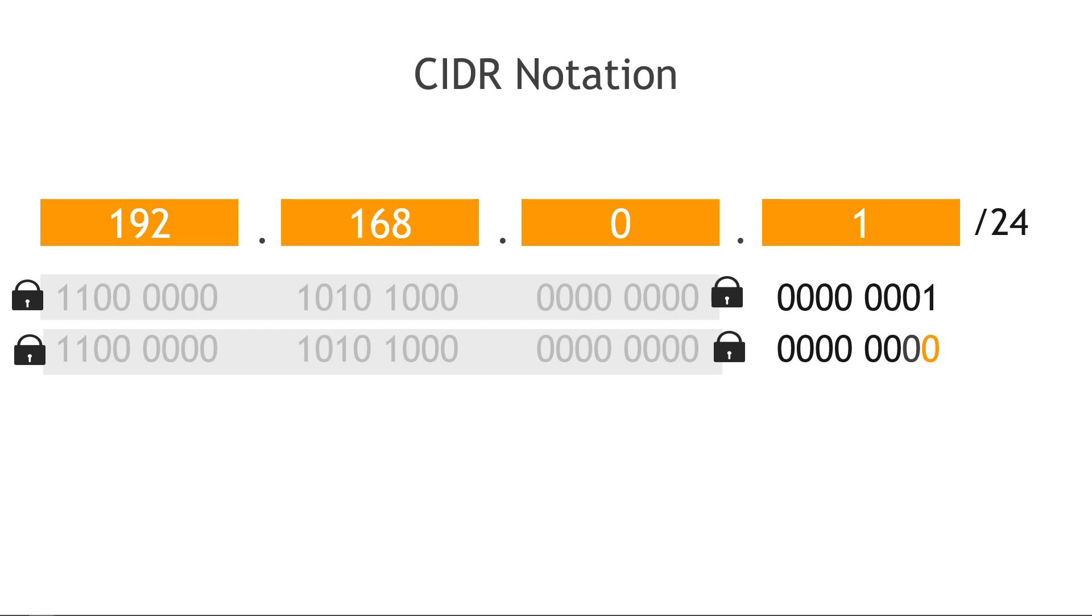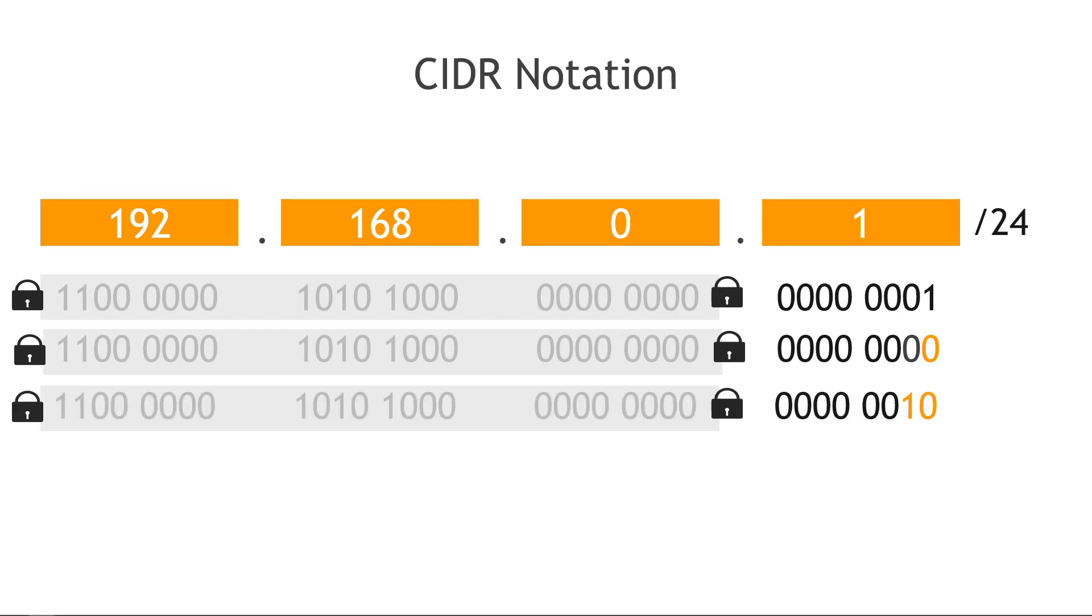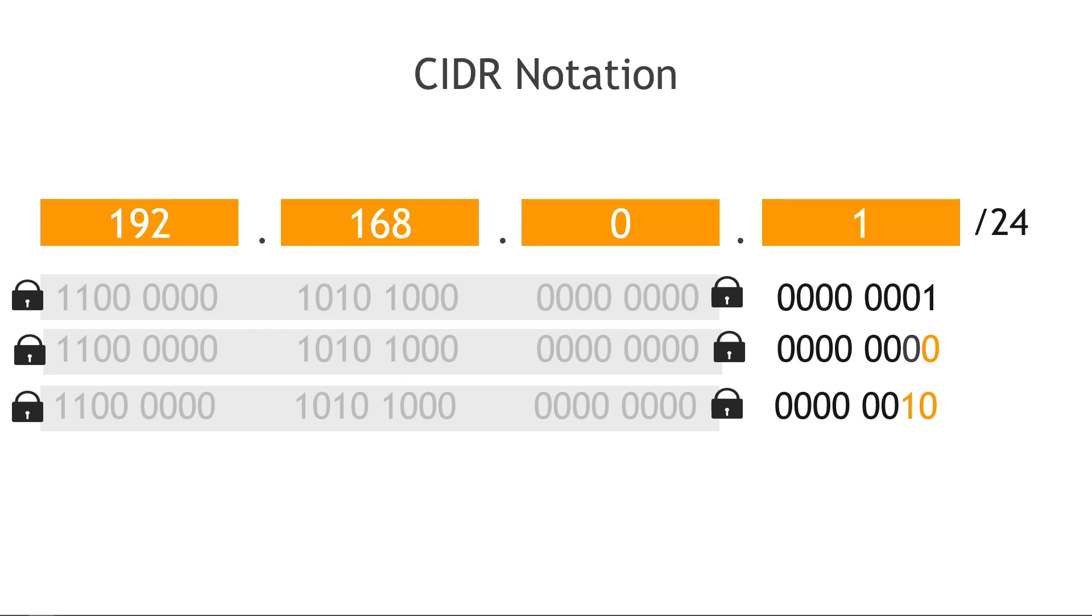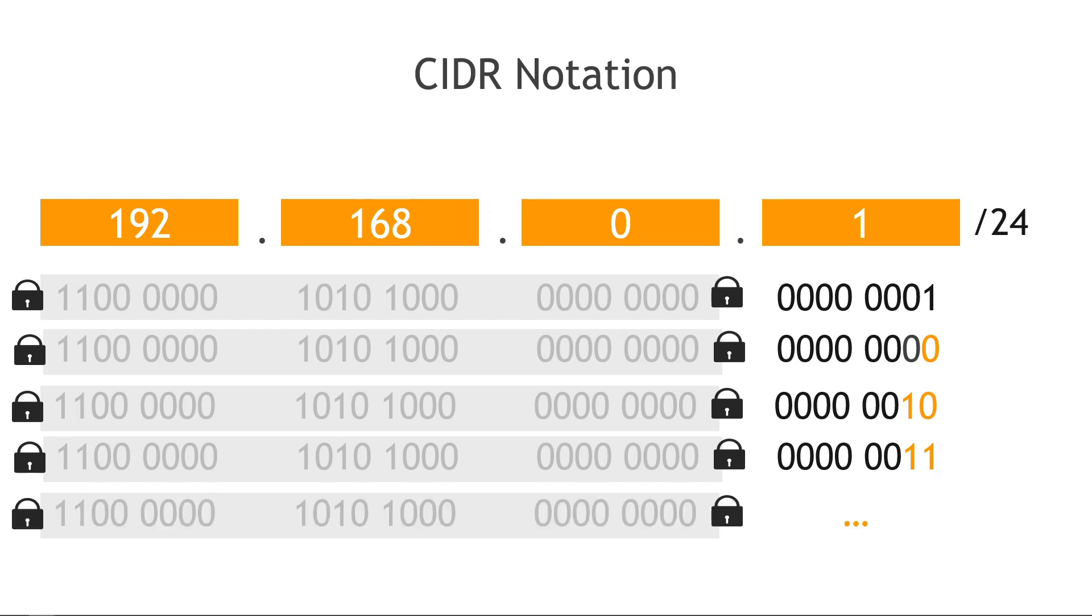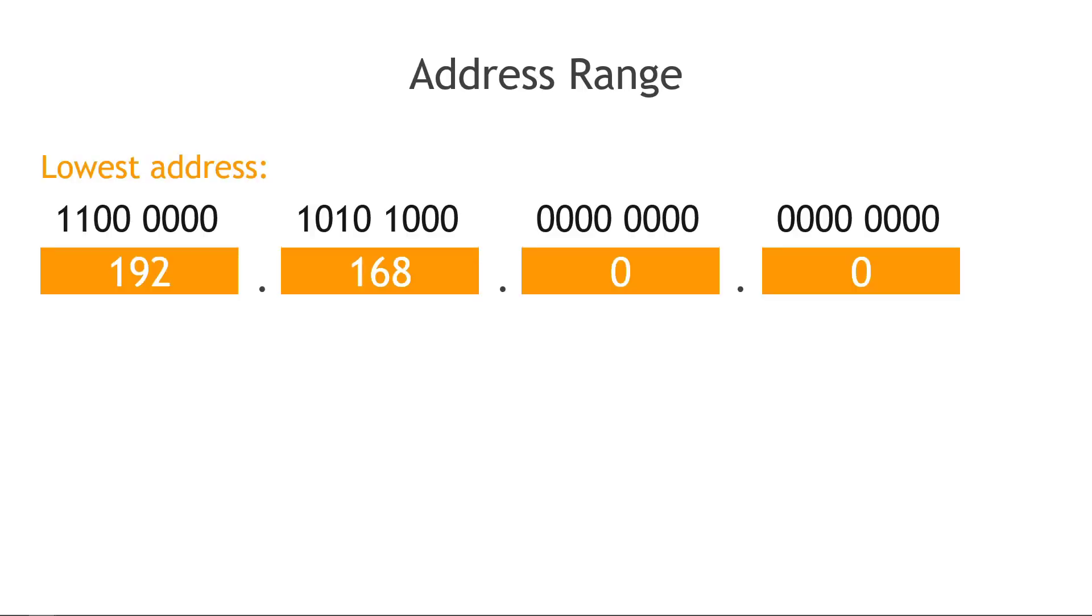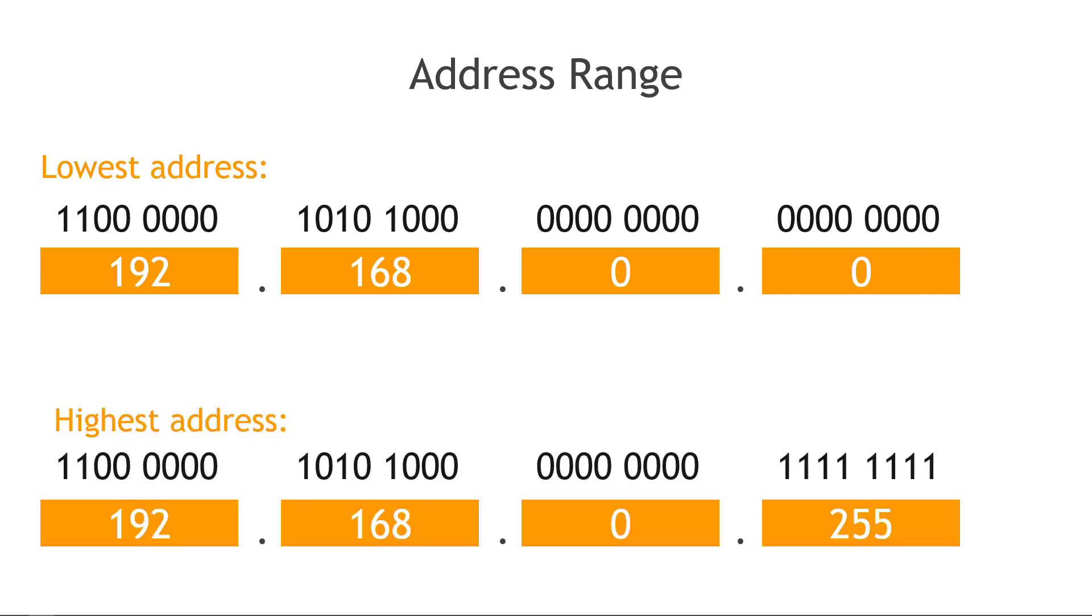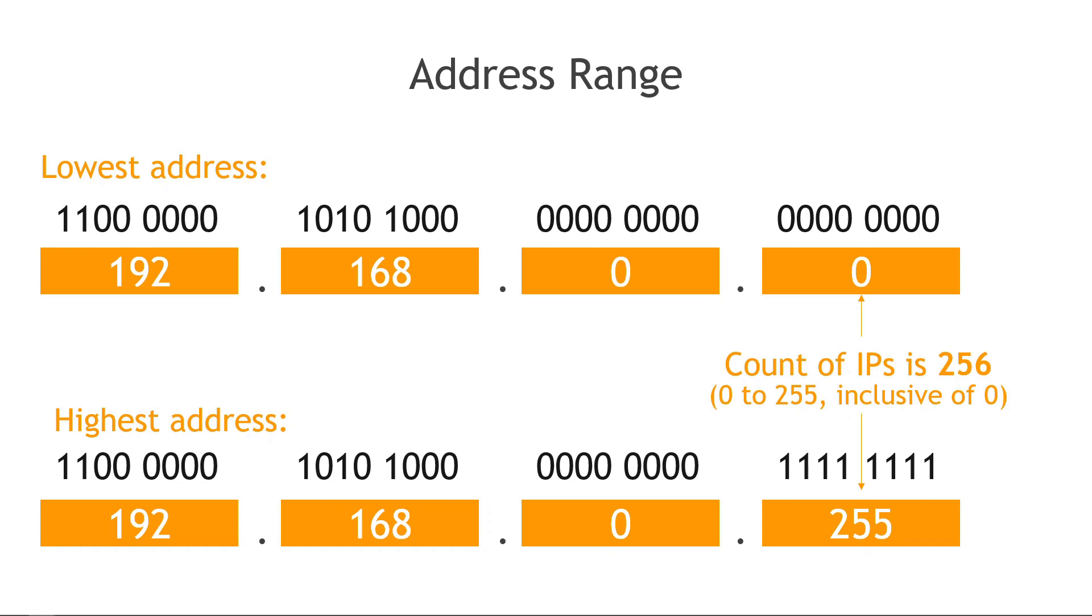But we could change that very last digit from a 1 to a 0. Then we can move over to the second bit, flip that from 0 to 1, so now we have an ending of 10. Then we could take that final bit, flip it from 0 to 1, so now ending in 11. And on and on we go until we flipped all of the bits and we end up with all 1s. So the very lowest address would be 192.168.0.0. The very highest would be 192.168.0.255, and that gives us a total count of 256 IP addresses, going from 0 up to 255.